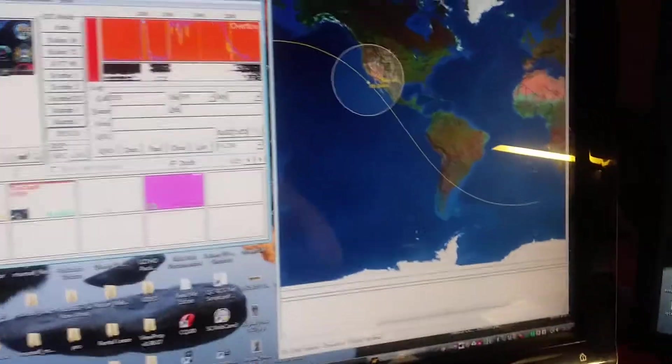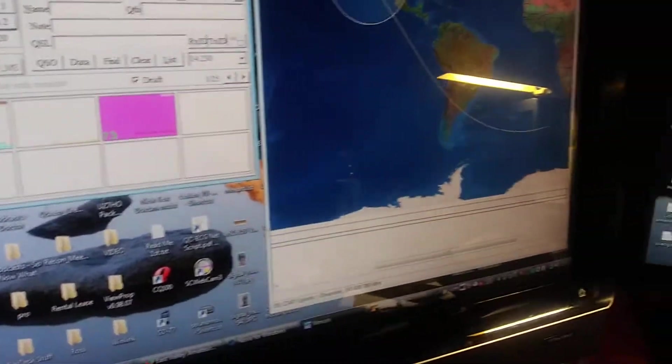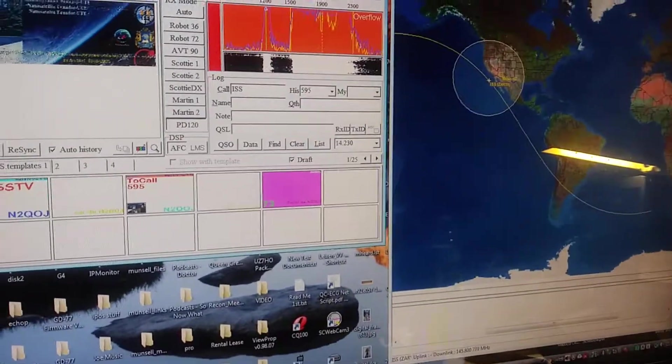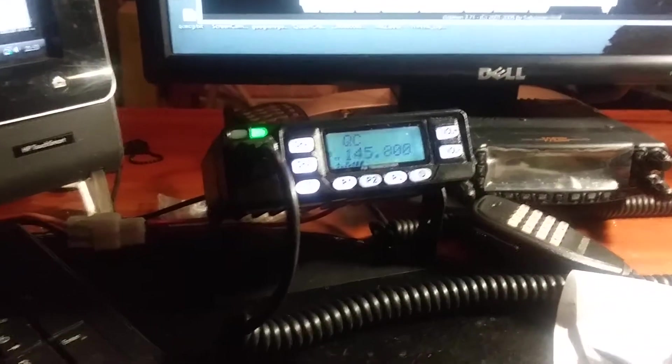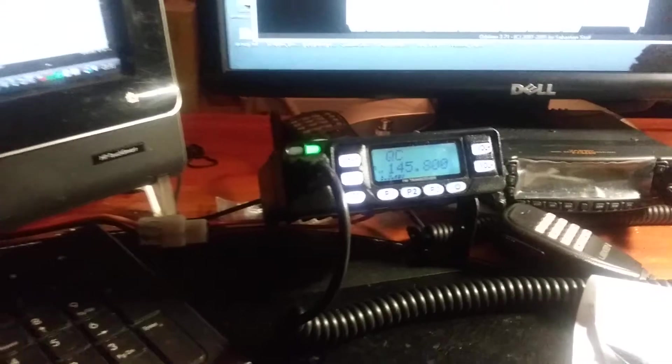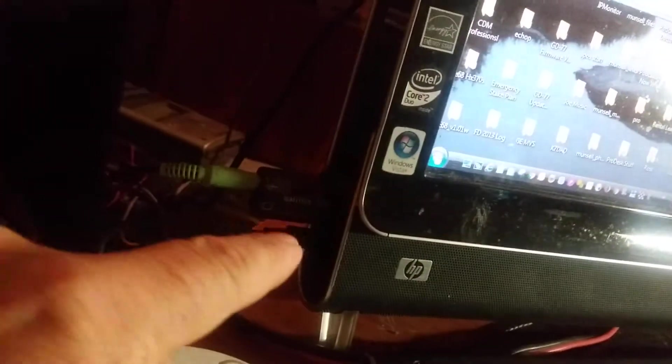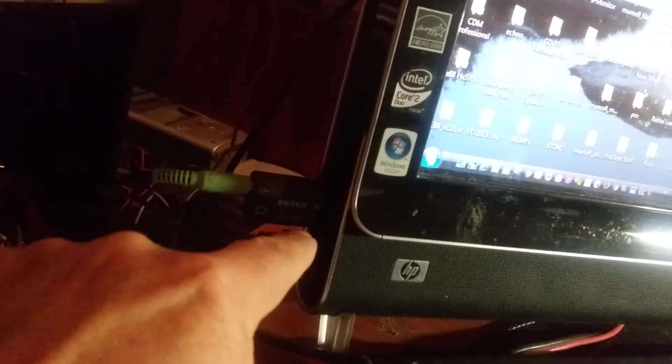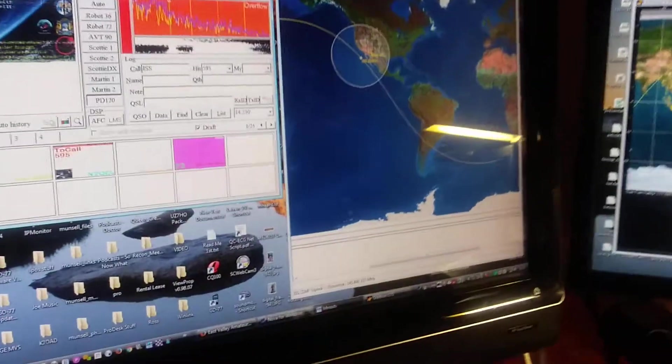All you need to capture slow scan from the International Space Station is an FM transceiver. I'm capturing the audio output from the speaker directly to the line input of the computer.